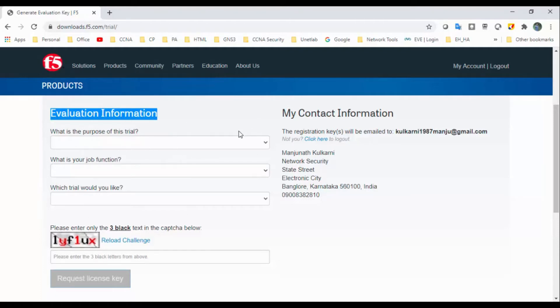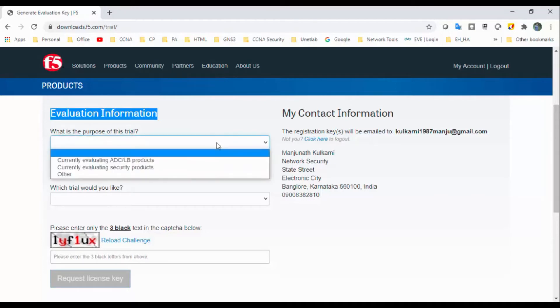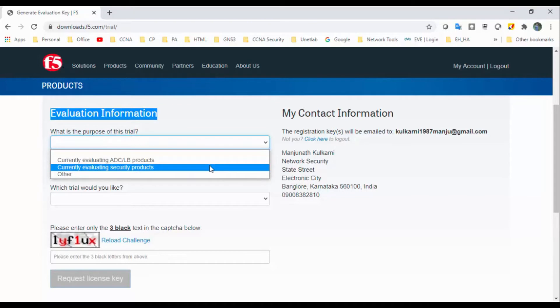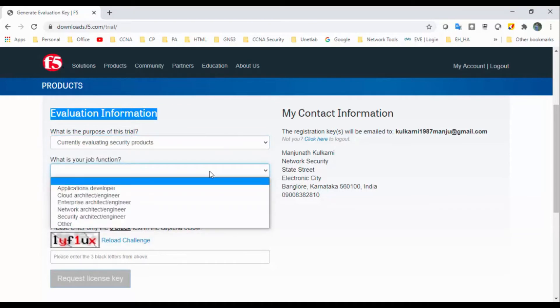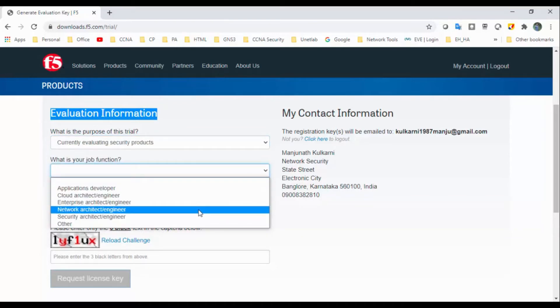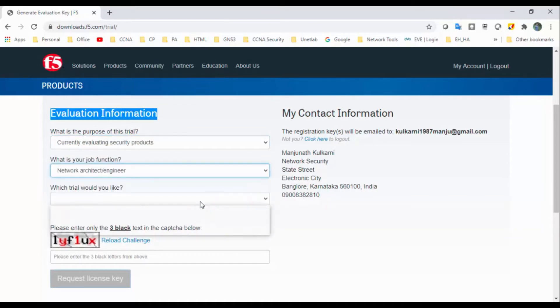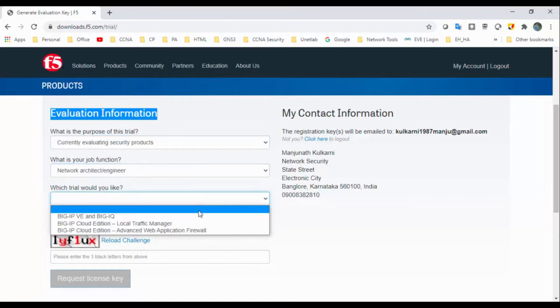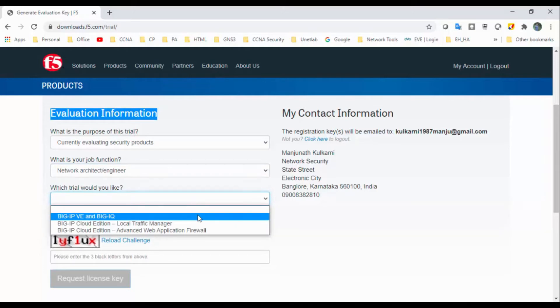What is your purpose of this trial? I want to evaluate the security products. What is your job function? And which Big-IP VE trial would you like?